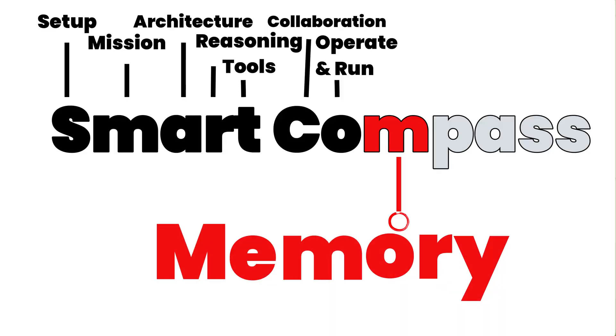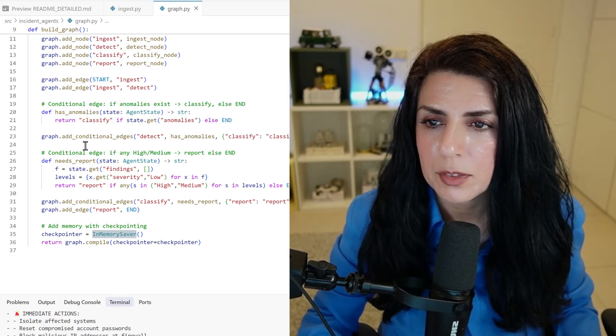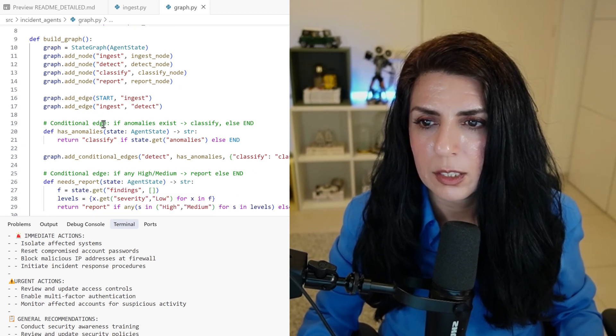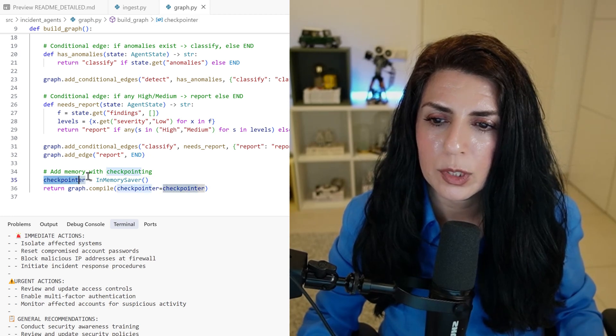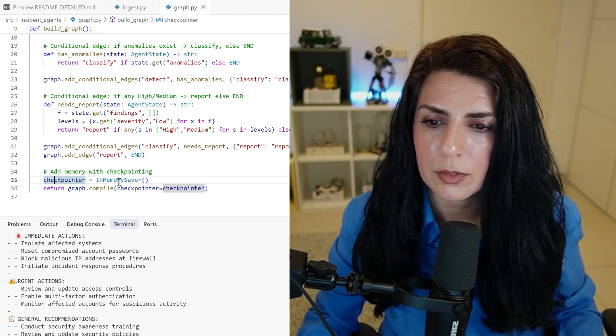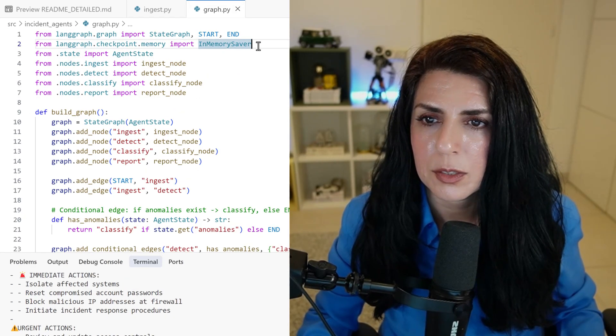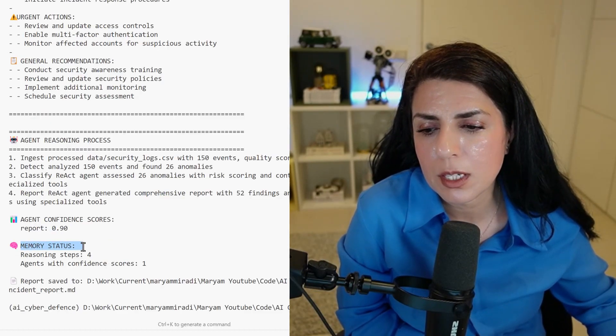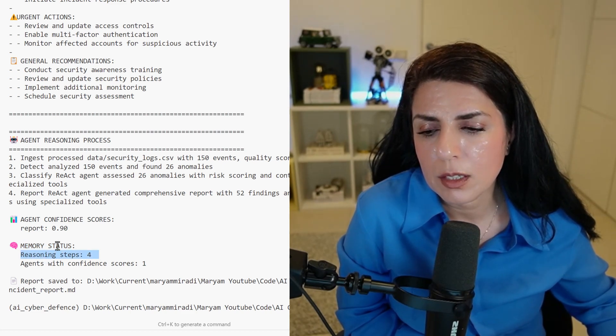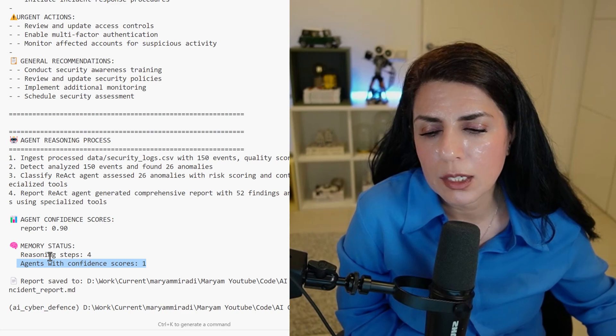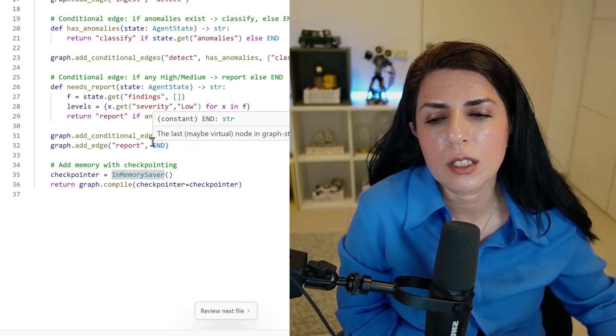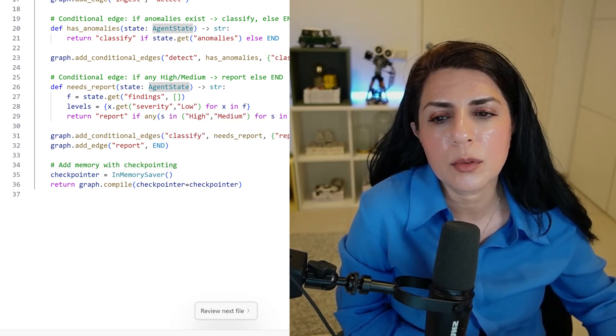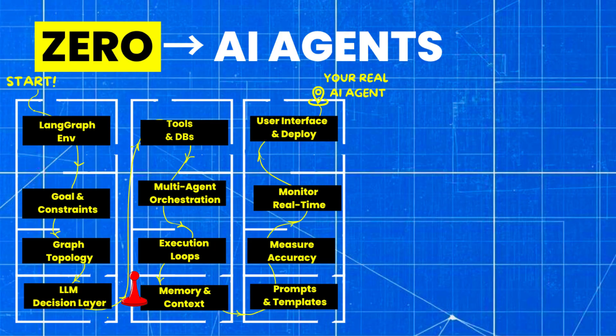The next letter is M. Let me show you how to add memory. It's super simple. Building the graph, adding all of the nodes and edges. Before just compiling it, we can add a checkpointer in memory saver. And then we say checkpointer is checkpointer, the one that we have done. And this memory saver is from Langgraph. So let me run it. This time after running it with memory, we can see that memory status is that four steps has been inside that memory and agents with confidence score are one. So basically, we are now adding to the learning. And what it does, it always remembers the information about the previous agent, passes the state to the next agent and to the next agent. So this was memory.